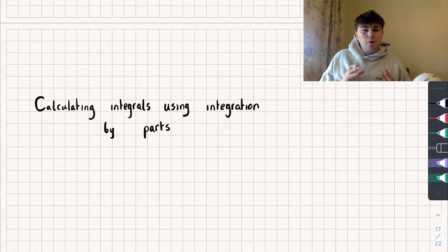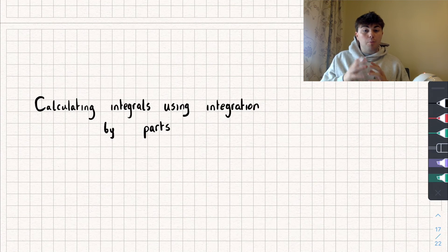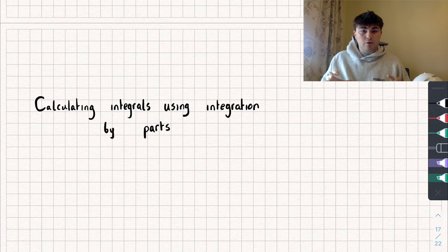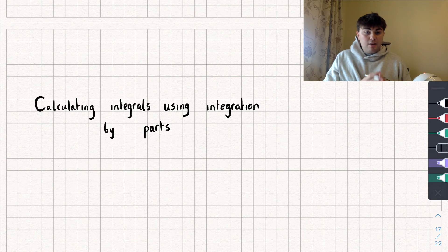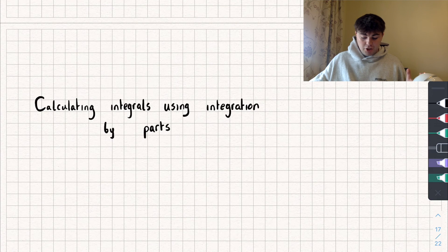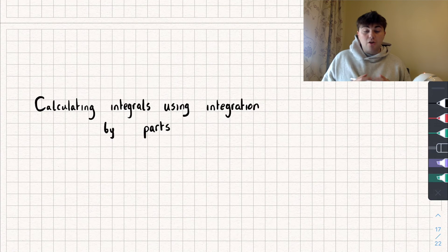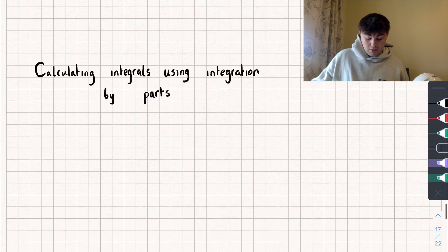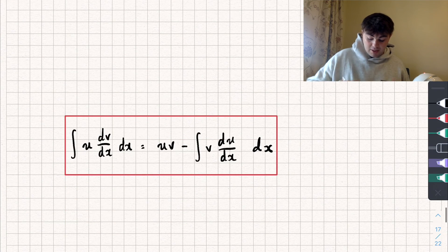We're going to be using integration by parts if we have a product of functions that we want to integrate. This is kind of like the inverse or the opposite of the product rule for differentiation. I'll show you the formula for integration by parts.